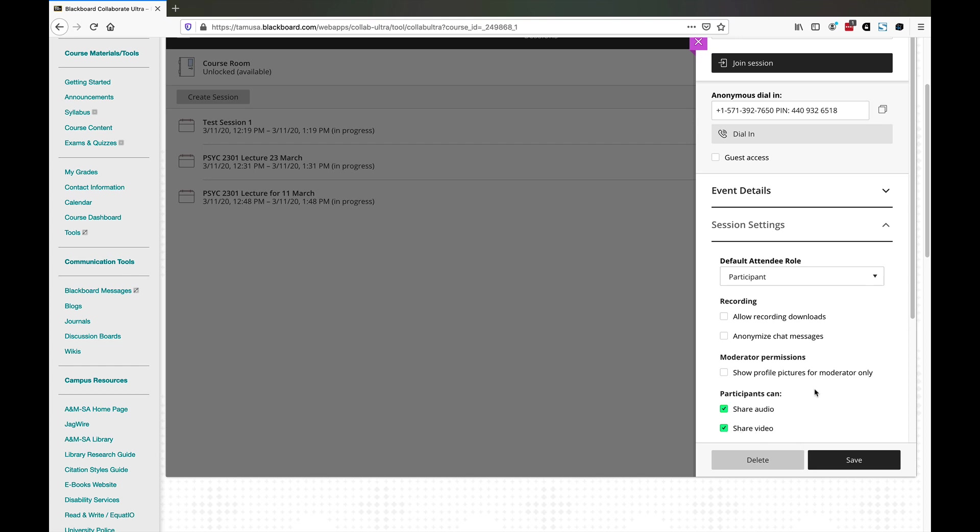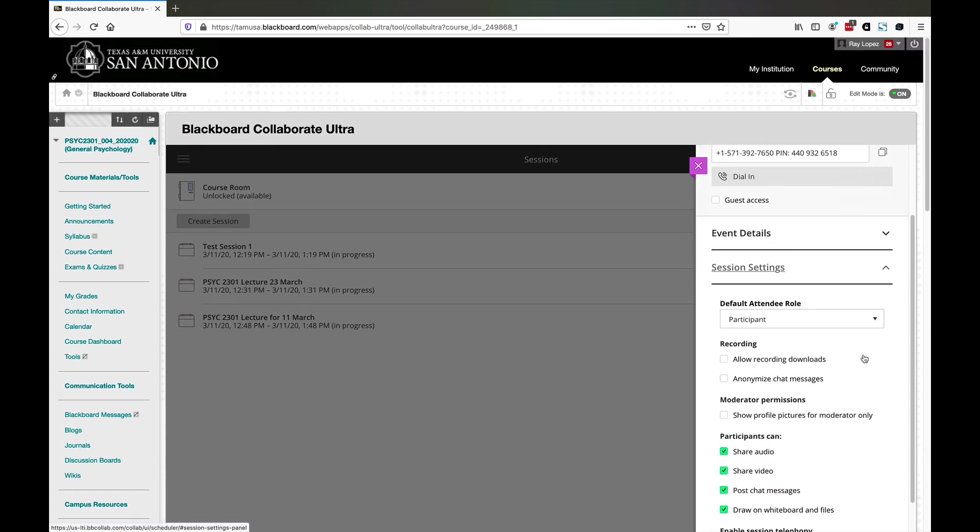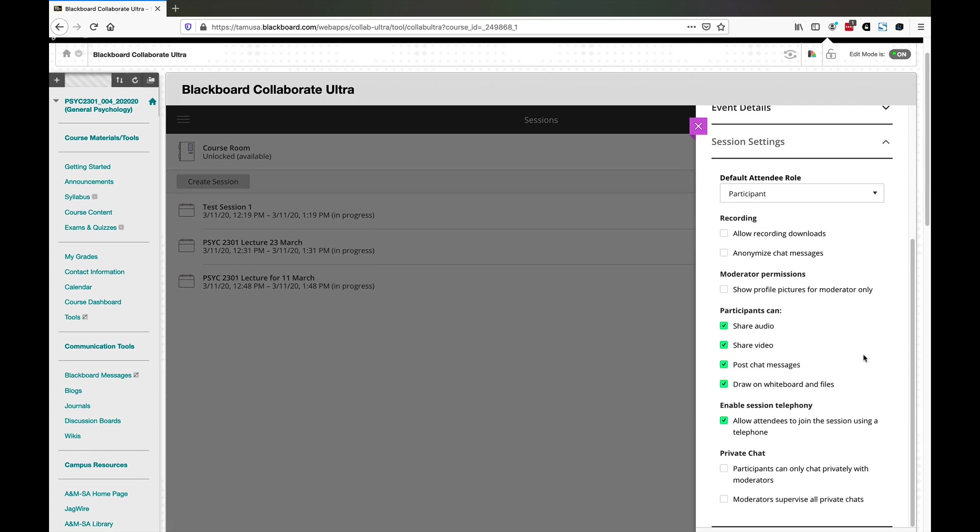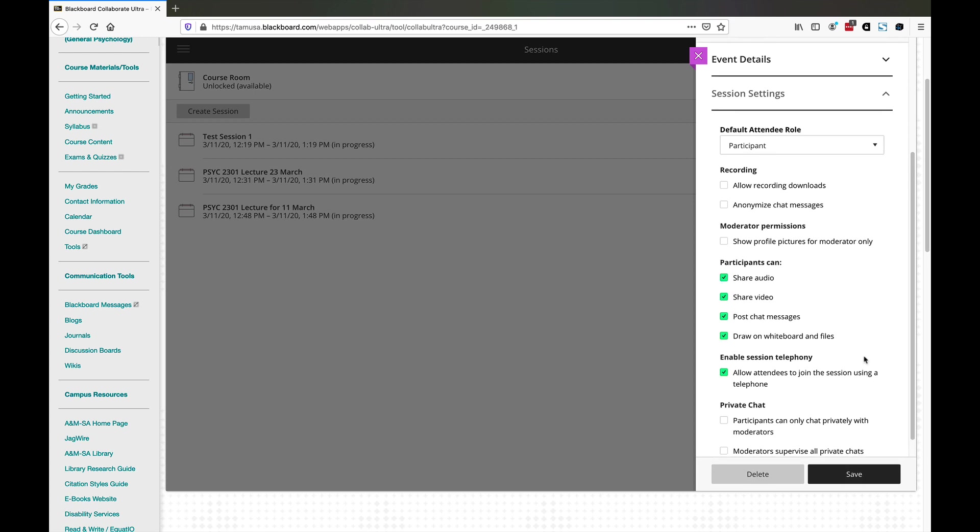You can also have different session settings. Participants can share audio and video. Obviously you want them to be able to ask questions and you want to see them. If you don't want to see them, you can turn that off. You can record the session, allow recording downloads, and anonymize chat messages. You probably don't want to do that because anonymity on the internet breeds not so good behavior. You want to make sure they can't post anonymous messages.